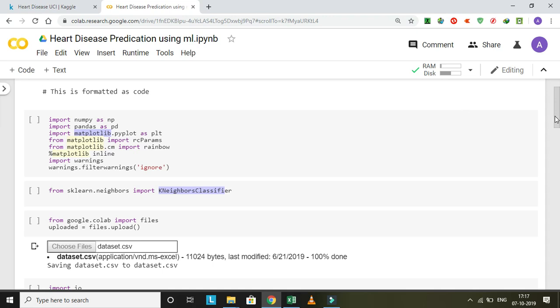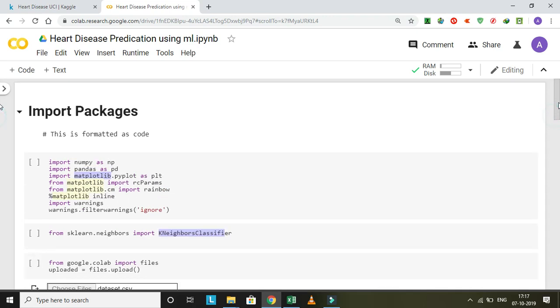Hello everyone, this is Aditya Sakray. Today we are going to make a machine learning model which will predict whether a patient has heart disease or not. I applied K-nearest neighbor algorithm for this application.